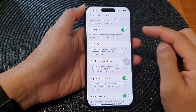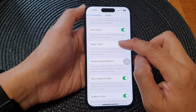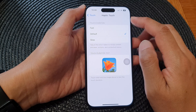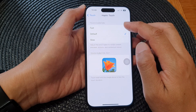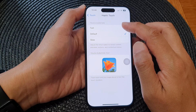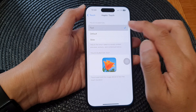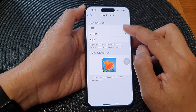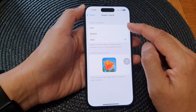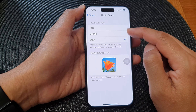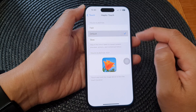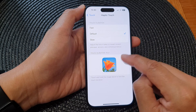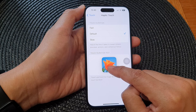After that, tap on Haptic Touch. In here you can choose the fast duration, the default, or a slow touch duration. Select one of the available options and then you can test it down here.